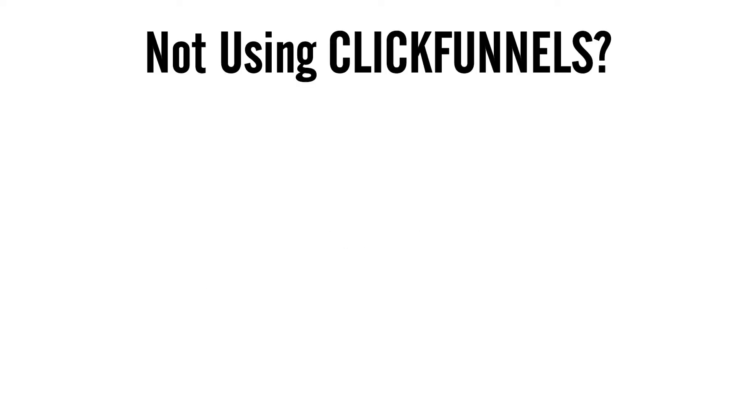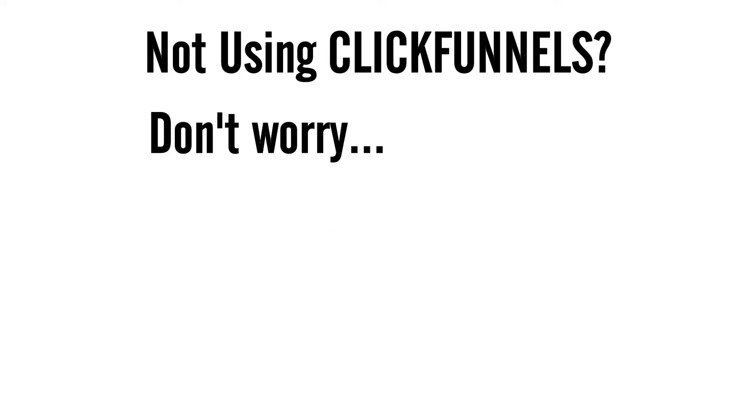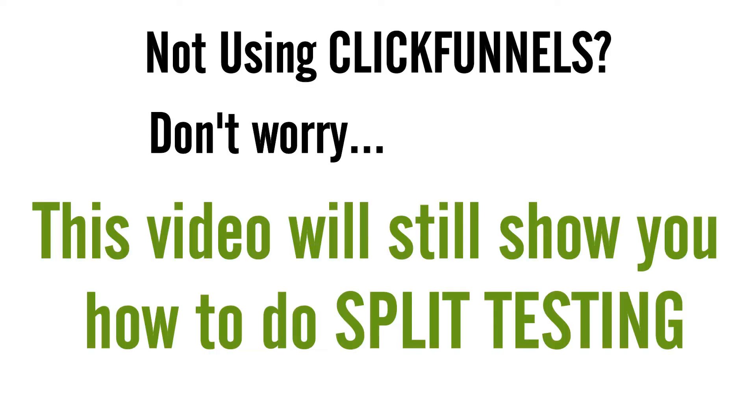And guys, if you're not using ClickFunnels, don't worry. This video will also show you how to properly split test. Just some of the steps might be a bit different based on whatever platform you are using to host your landing pages.